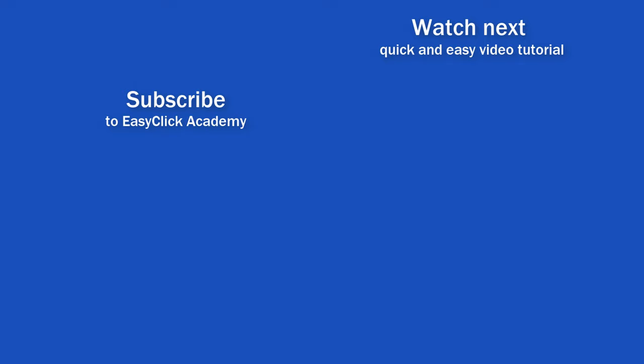If you found this tutorial helpful, give us a like and watch another video tutorial by EasyClick Academy. Learn how to use Excel in a quick and easy way.